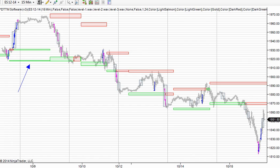I wanted to give a tip on dealing with highly volatile markets that you may or may not know already. People ask us about swing trading quite a bit, so I thought it'd be an interesting time to look at more of a wider swing trading type of chart.